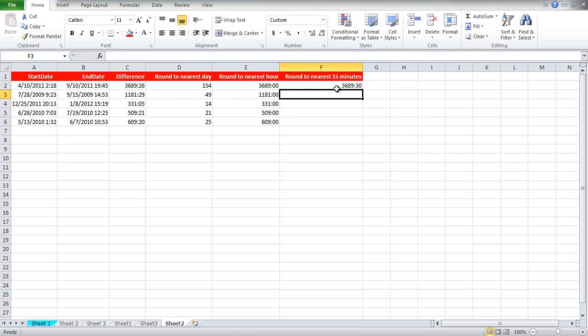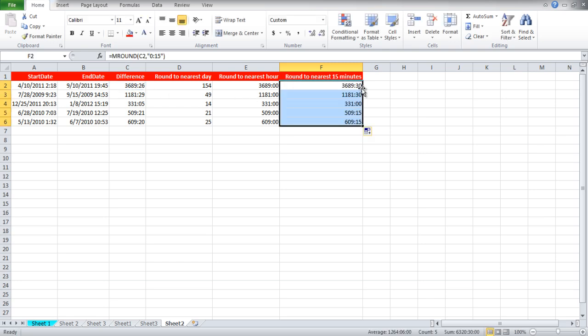Compare column F with column C over here and you will see that it gets rounded up to the nearest 15 minutes.